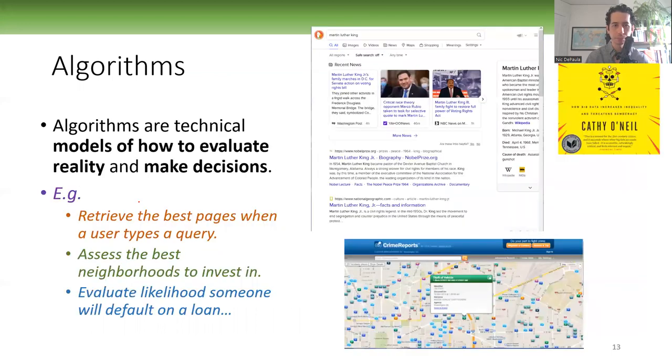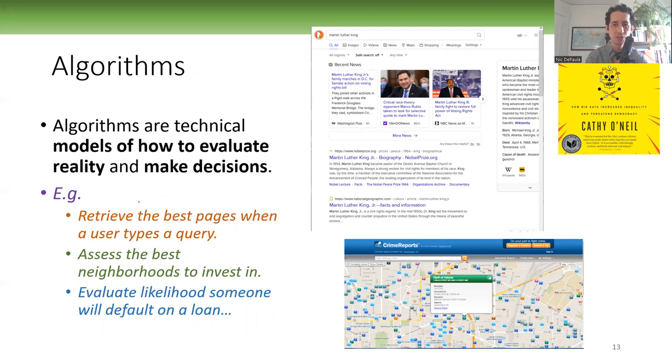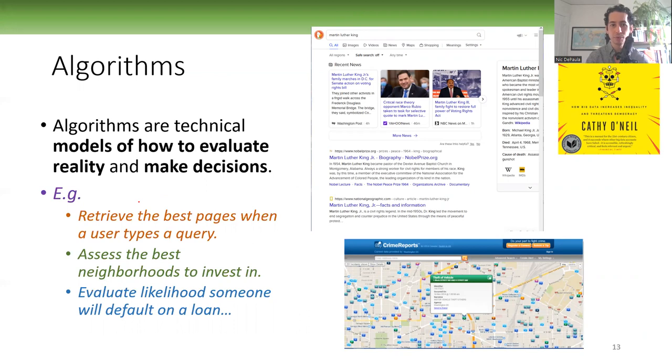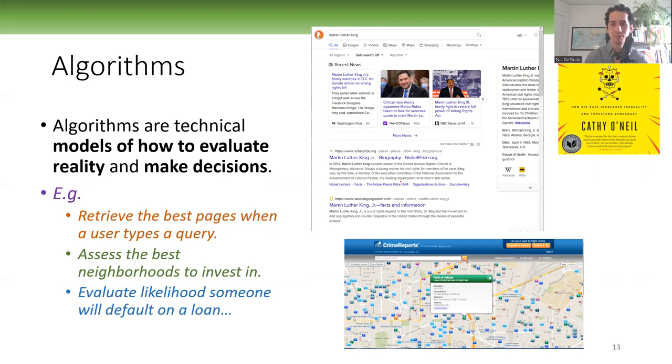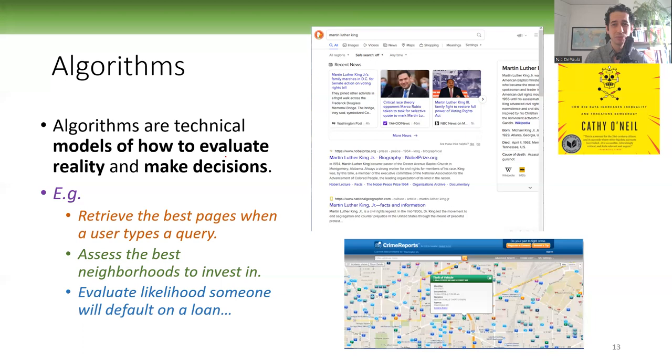And algorithms are technical models of how to evaluate reality and make decisions as well. So it's not just a way to process data. It's not just a function. It's a way to see the world, to highlight particular aspects of the world and not others. So for example, Google or other web search engine algorithms to retrieve and order the results of the best pages when a user types a query. So let's say you're looking for Martin Luther King information. You go to a web search engine like DuckDuckGo, you type in, you search Martin Luther King. All the results, seemingly magically, a bunch of results of pages come and are listed in a particular order. Well, how did that happen? Well, there was an algorithm. You can think of it as a program—algorithm, sets of algorithms—that evaluated the information you typed in here.